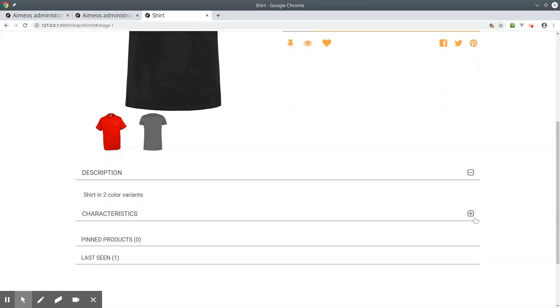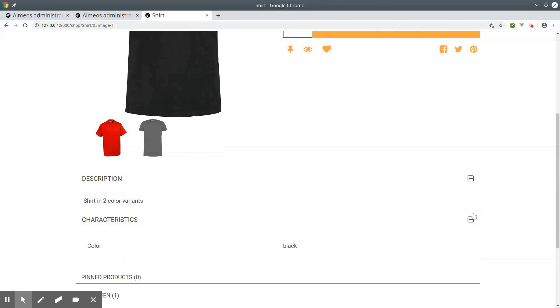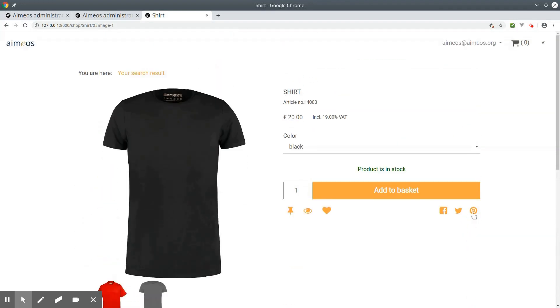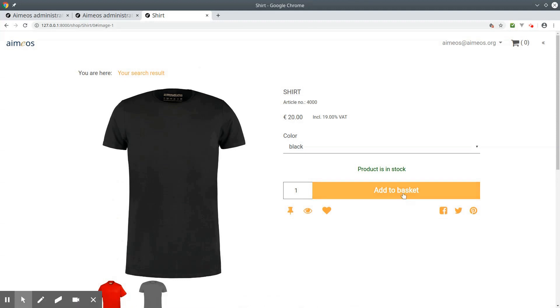And depending on the chosen variant article, the variant attributes are shown in the characteristics section. And you can add the selected variant article to the basket.